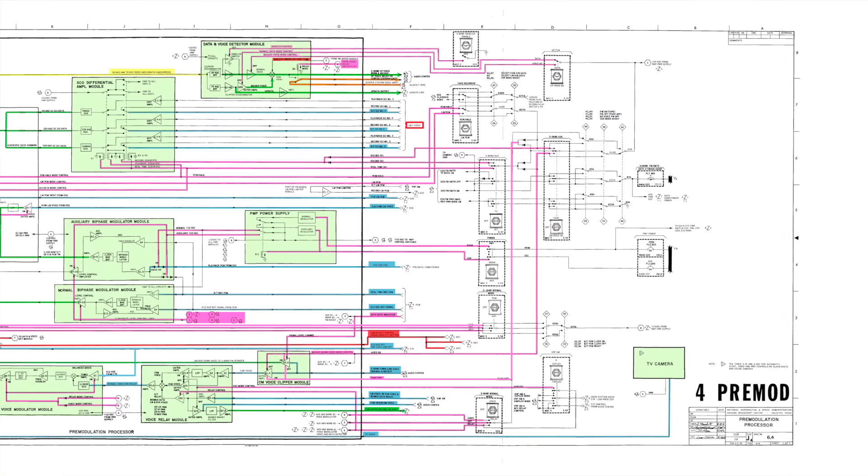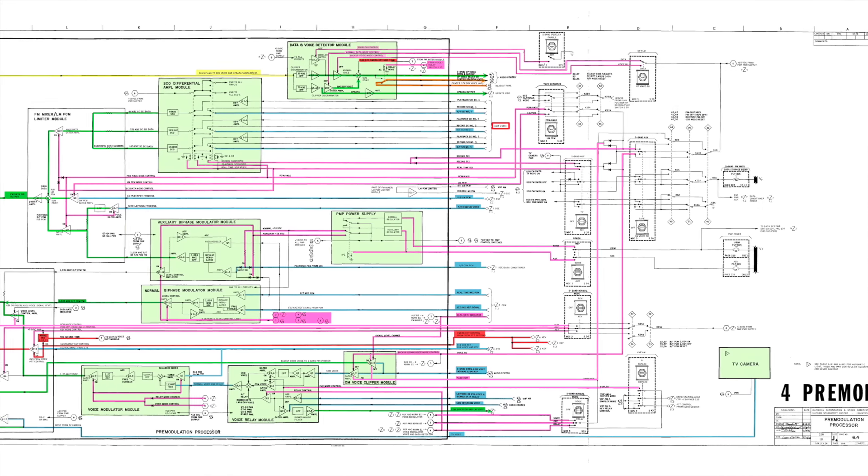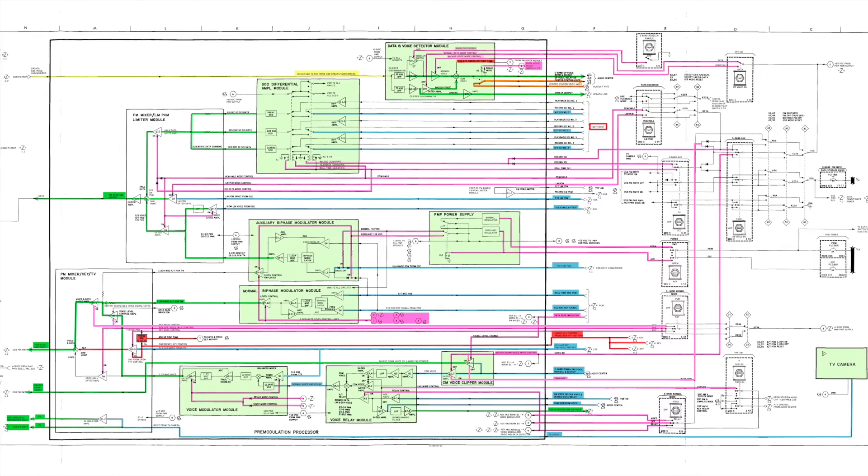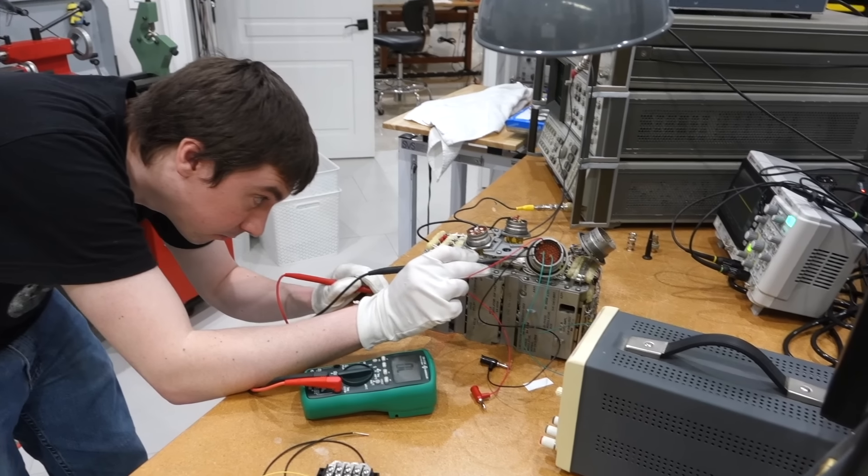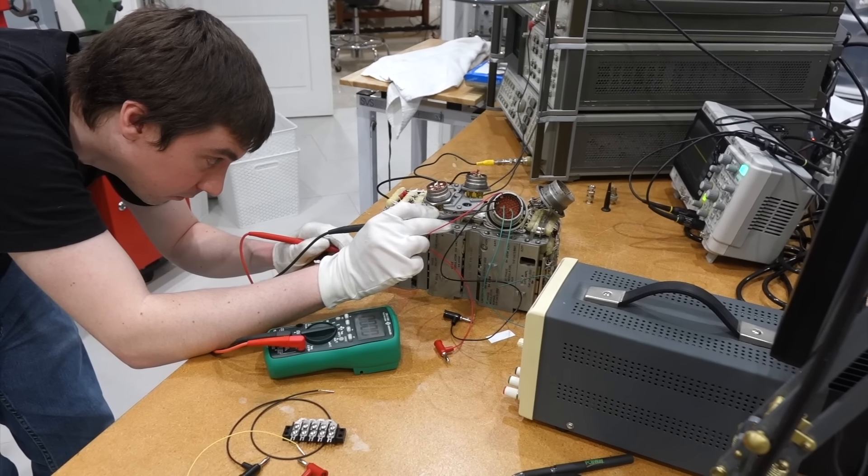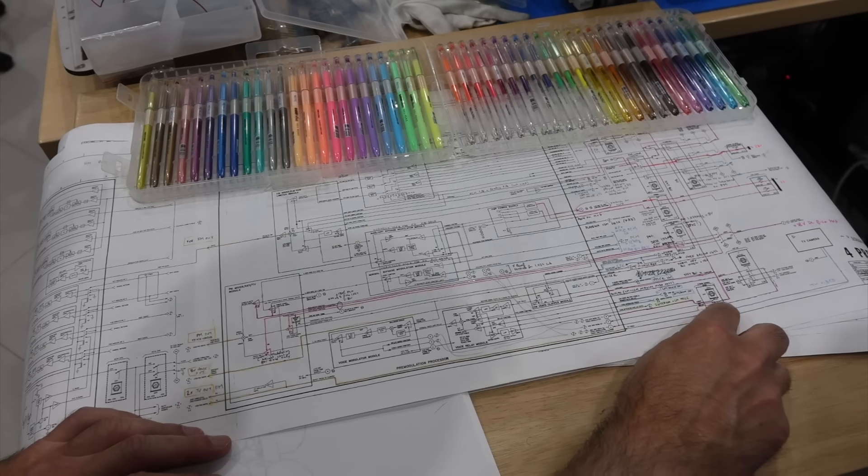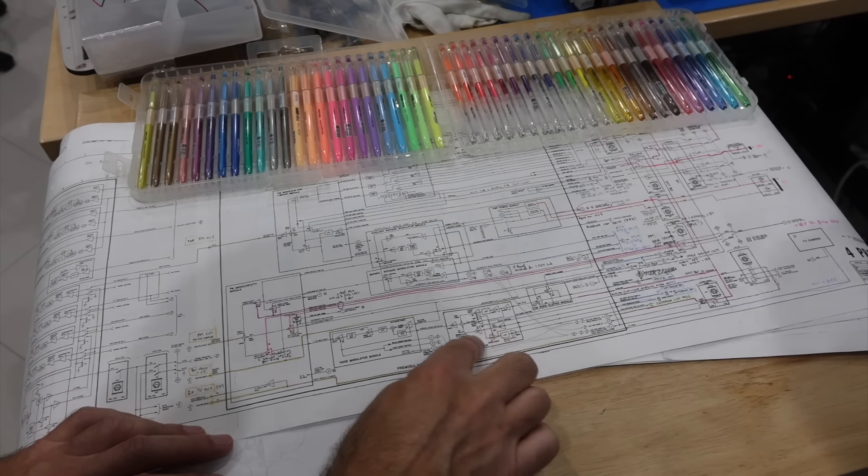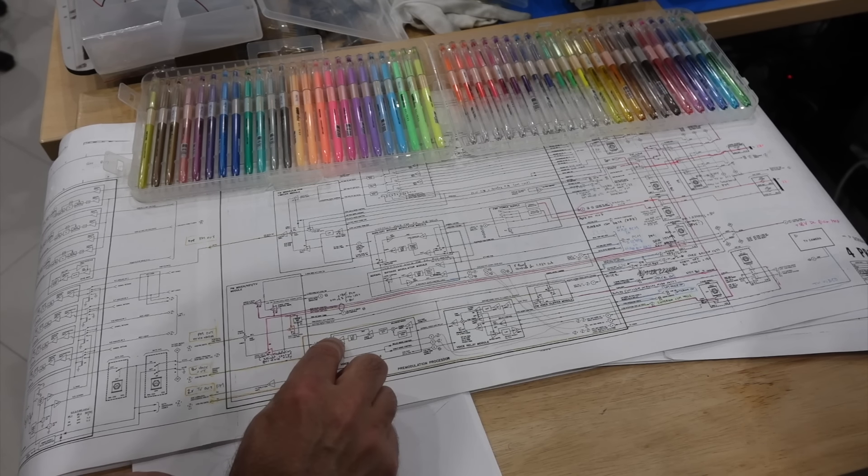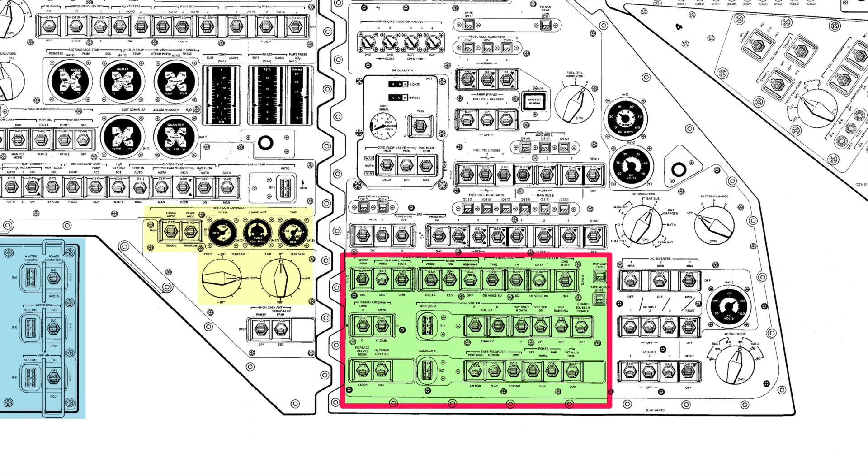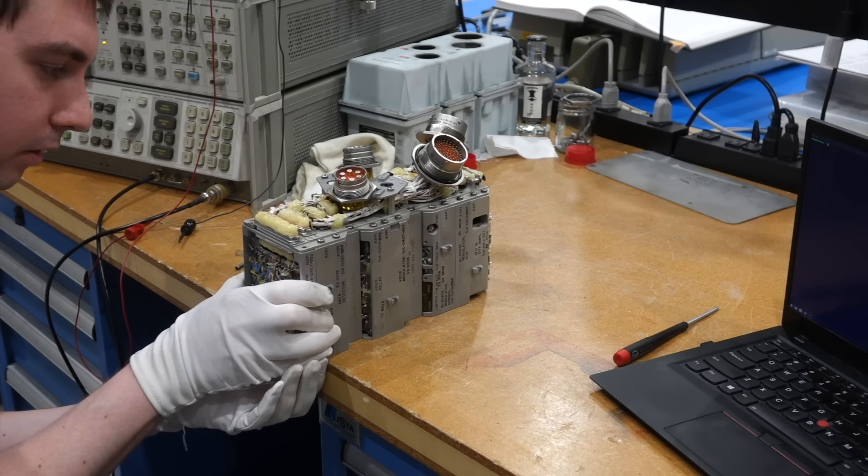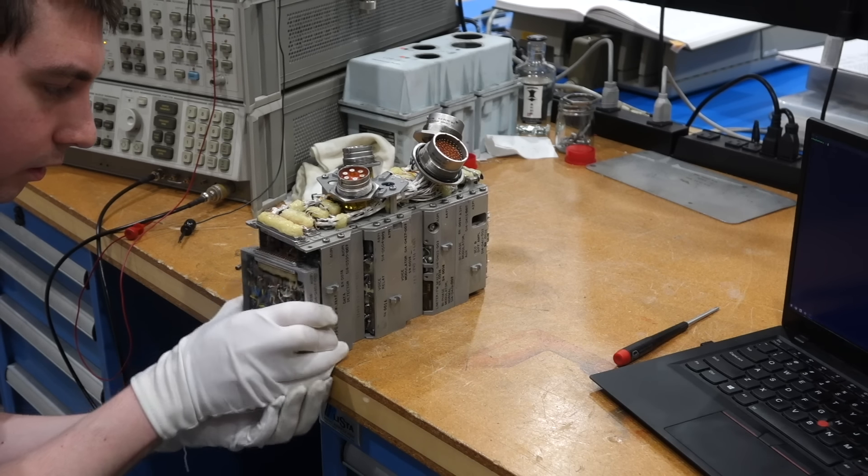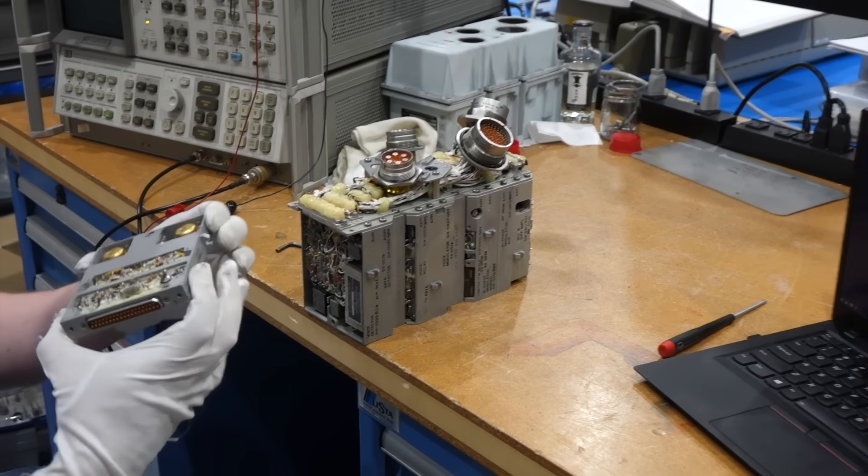In fact, it is so complicated that it took us the entire previous episode to go over its functionality and identify all the connections. We are now at a point where we can attempt to power it up. The most challenging aspect is the very high number of control lines that have to be set up to make it work. No wonder, as it took a whole panel section of switches to interact with it. So for this initial power up, we are going to first go for a minimum setup to do the main checks.